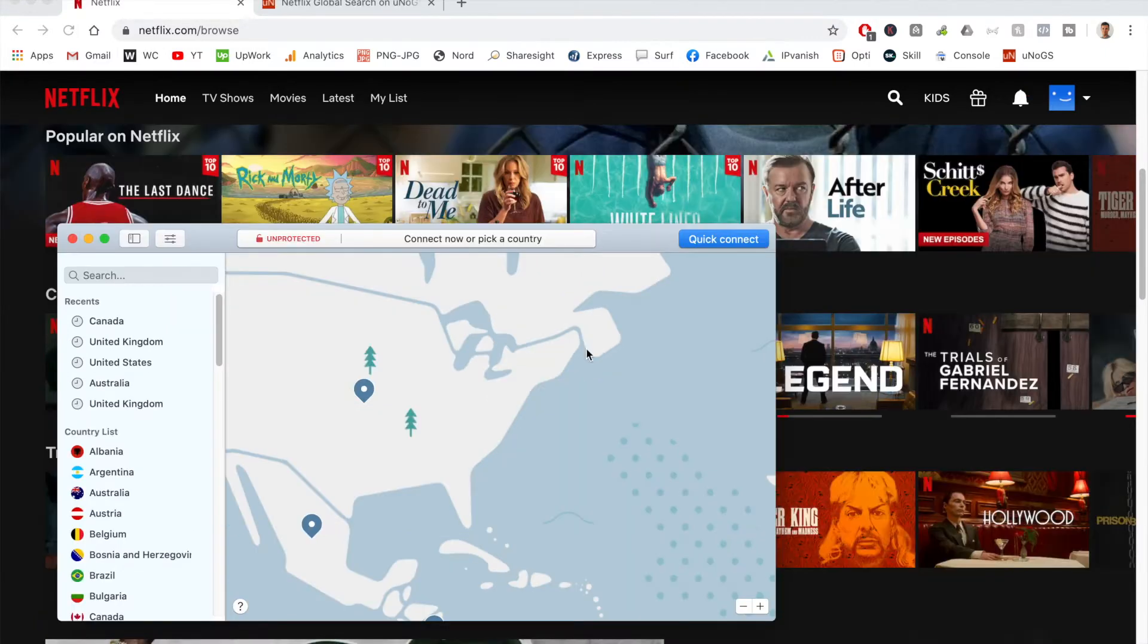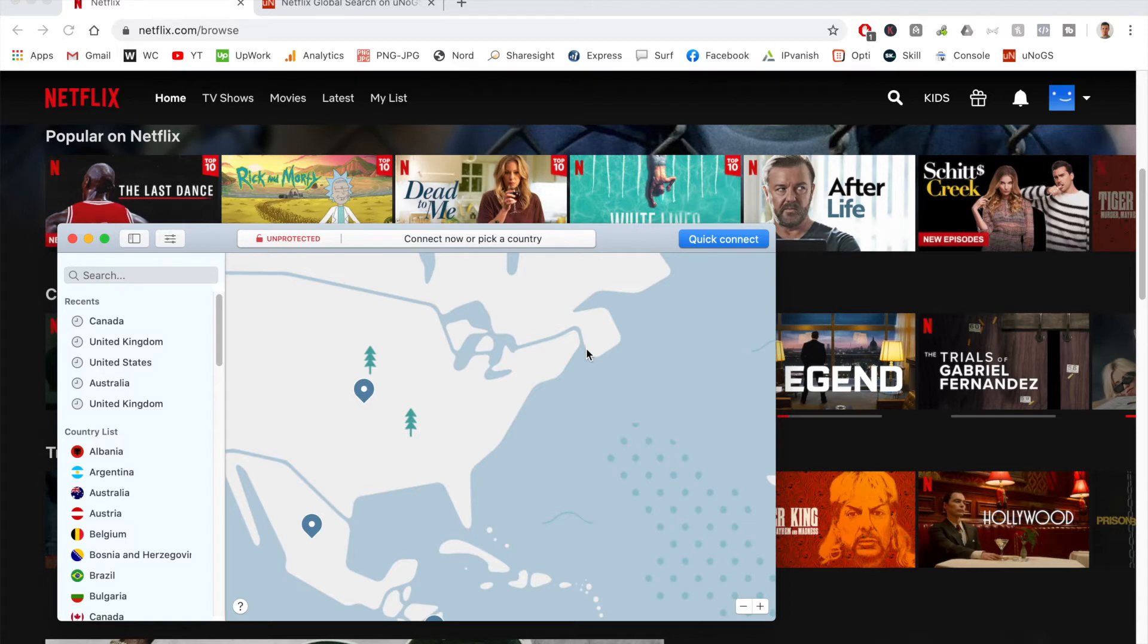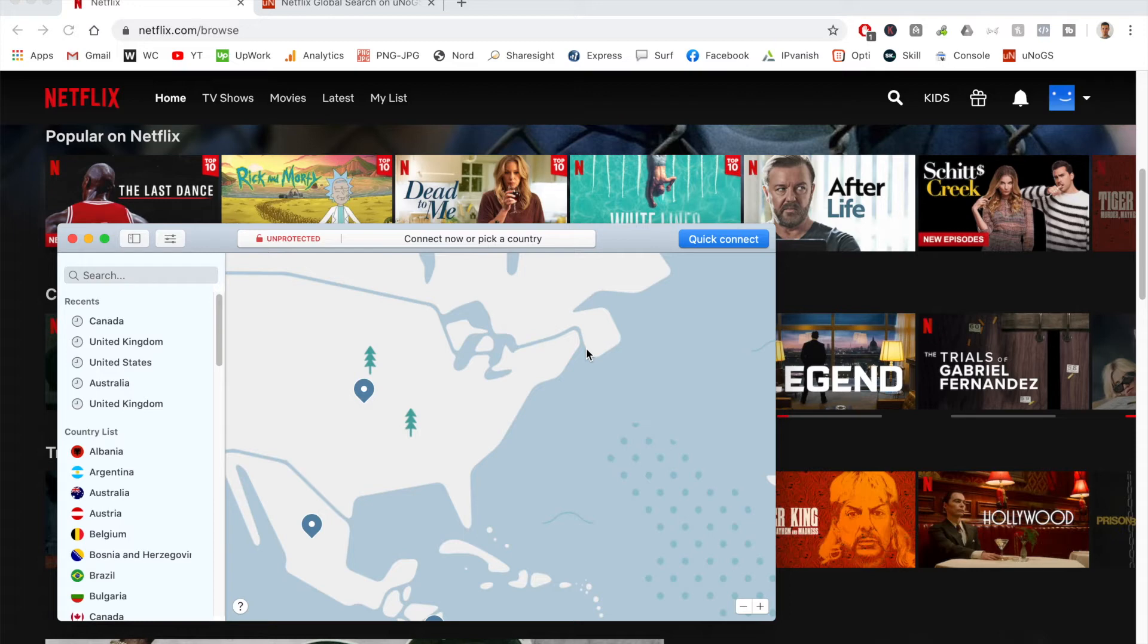Now that I have NordVPN open, all I have to do is search for a particular location where The Office is available, including the UK and the US. At the time of making this video, there's only around two or three separate locations where you can actually connect to.